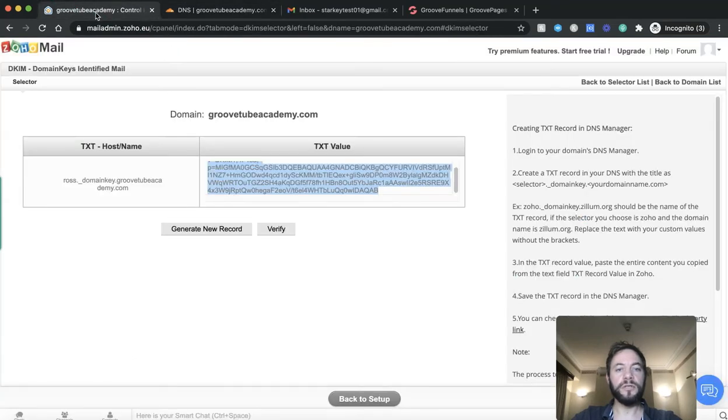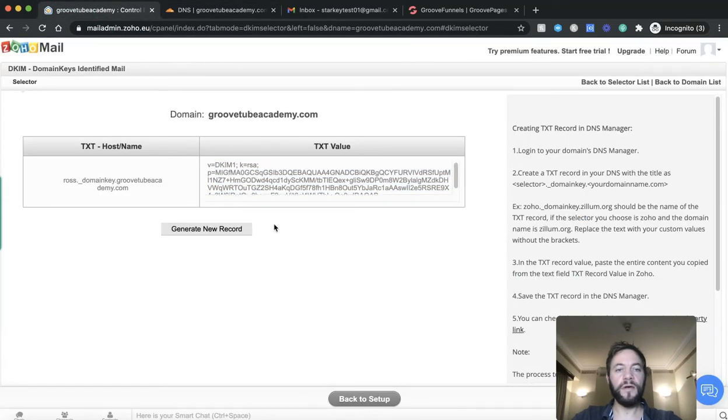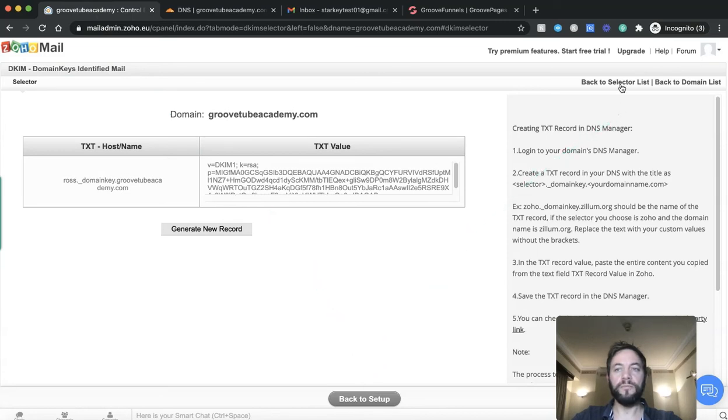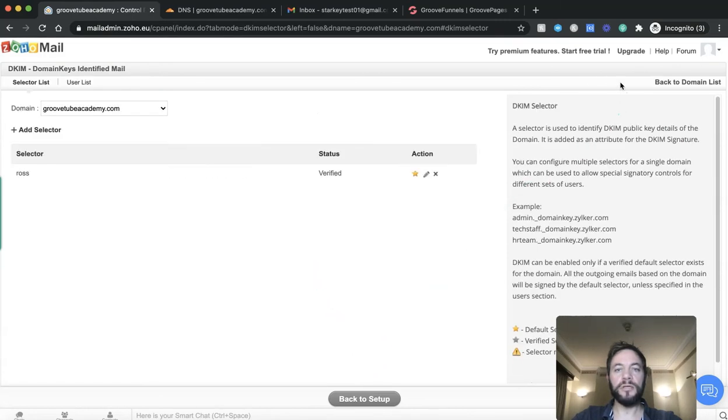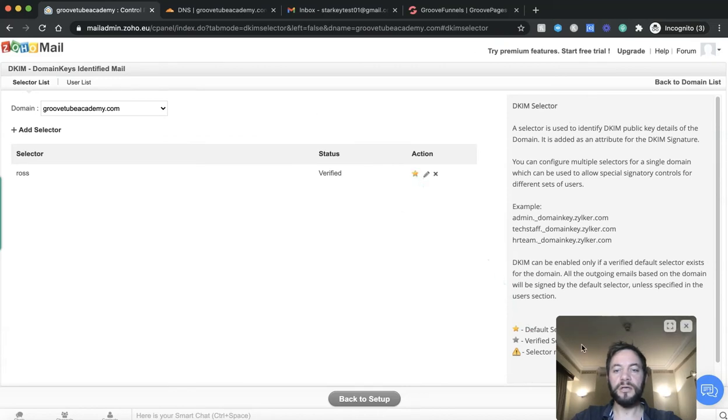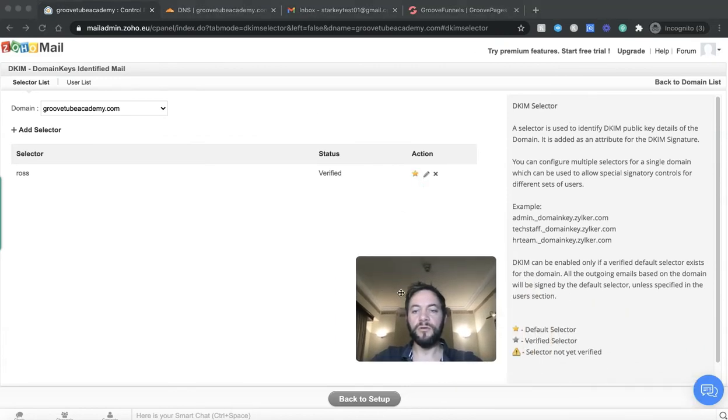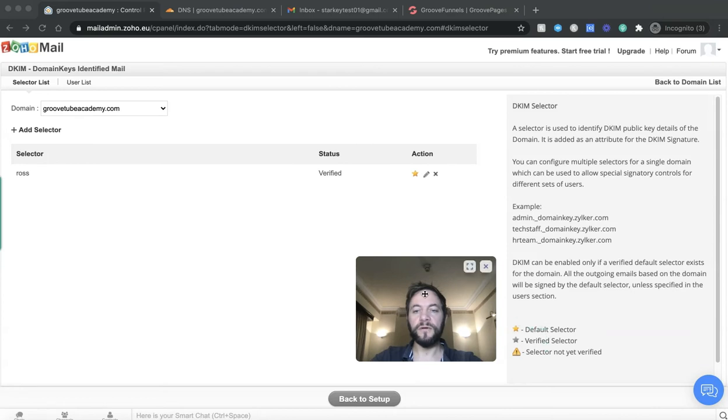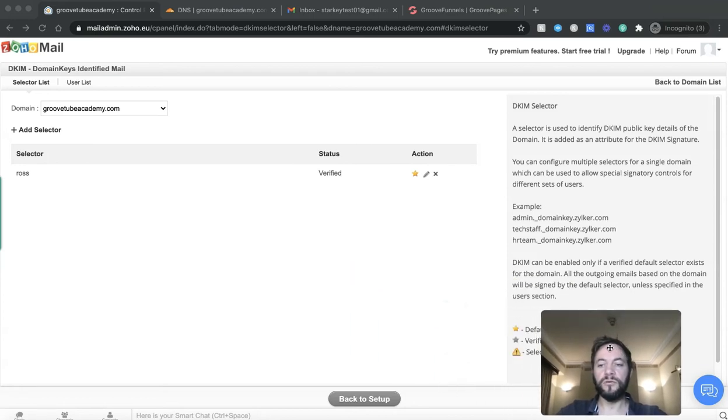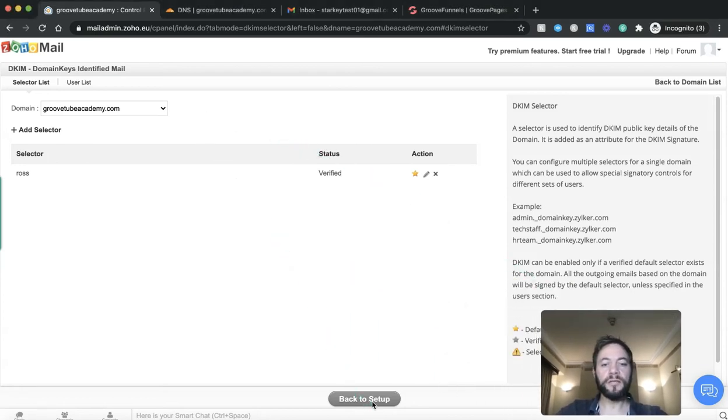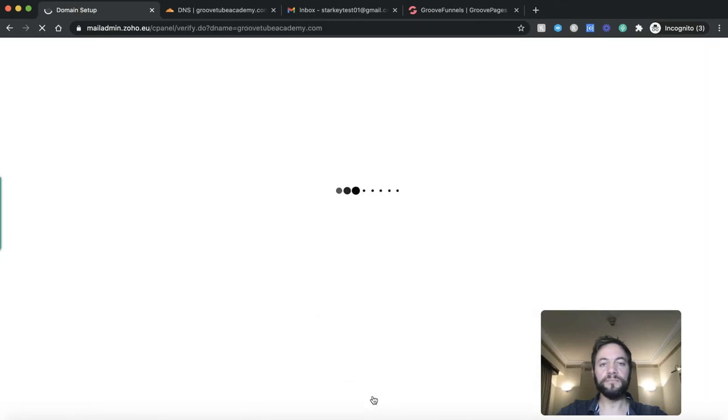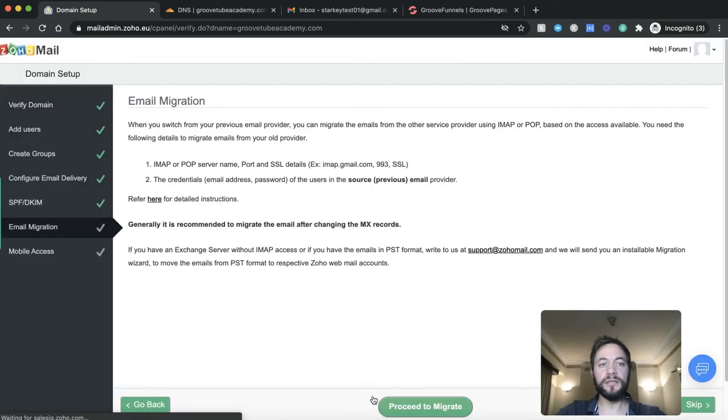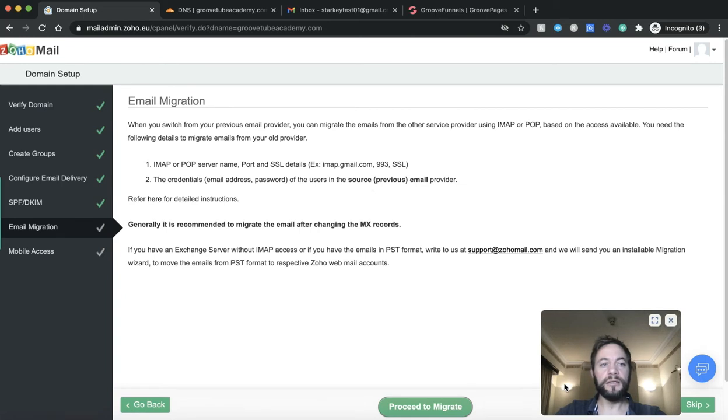So that looks good. Back over to here and I'm going to verify and I'm going to go back to selector list and you'll see the little star here. Default selector is now verified over here. So that's all good to go. So that was pretty simple to do. We'll go back to the setup stage. So that's your SPF and DKIM all set up and you can see you've got your green tick here.